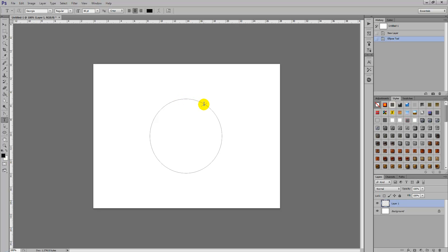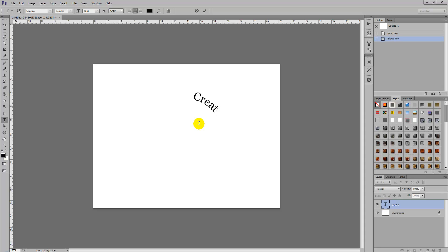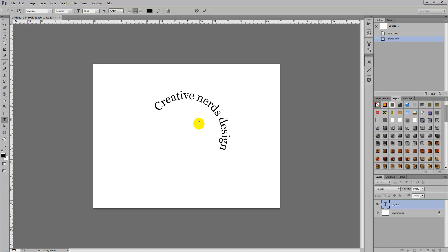We're going to select anywhere on the circle path and just write out some text, creative nerds design blog for instance, and you will notice as you write the text it will instantly follow around the path.